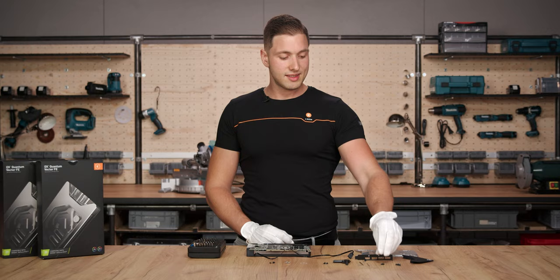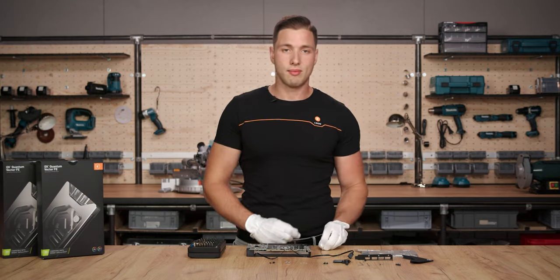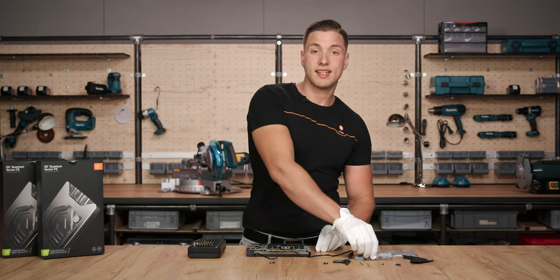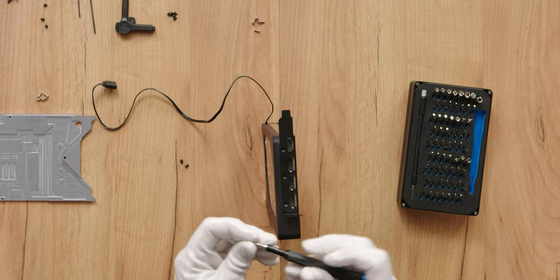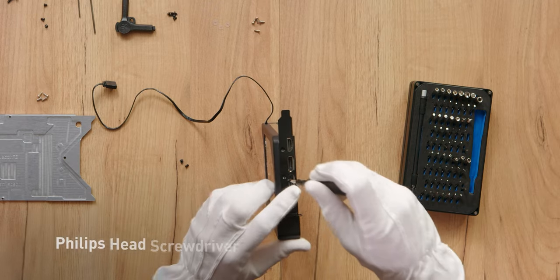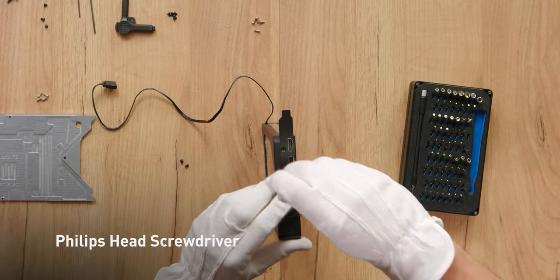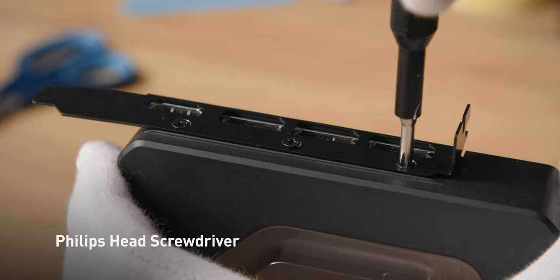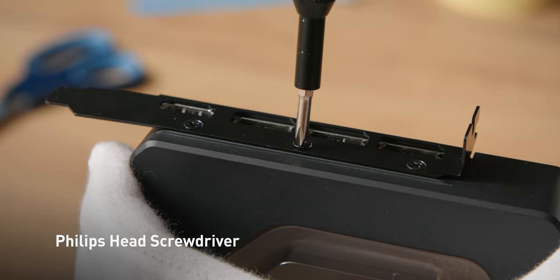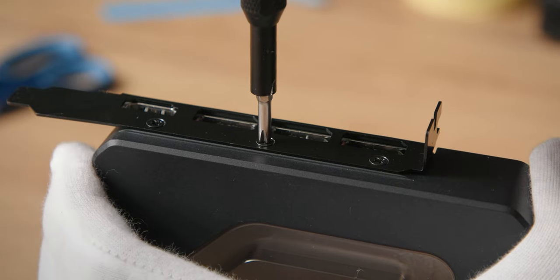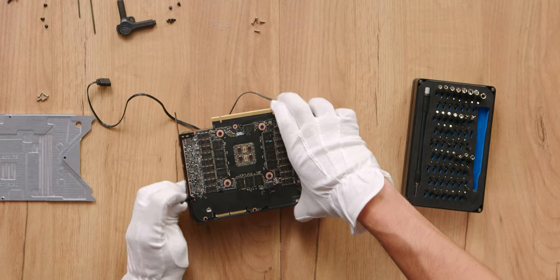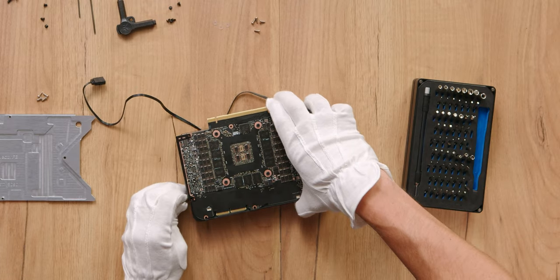Take the stored 3 screws and the I-O bracket and attach them onto the water block. The screw will also be needed to fix the I-O bracket on top.